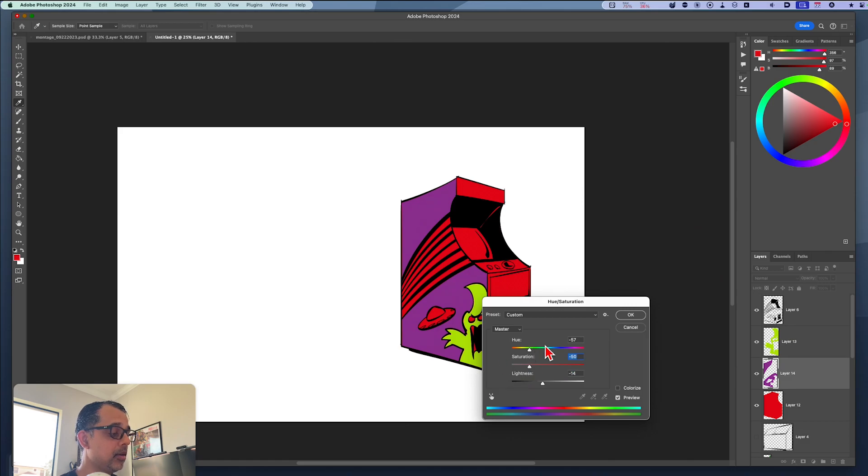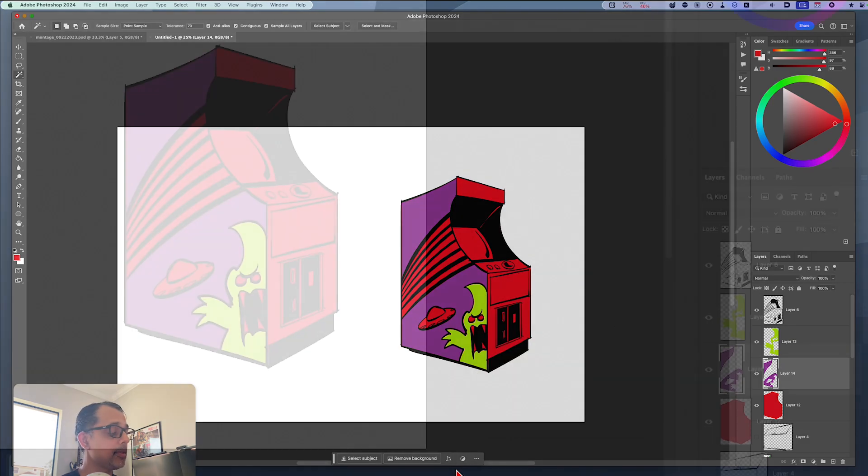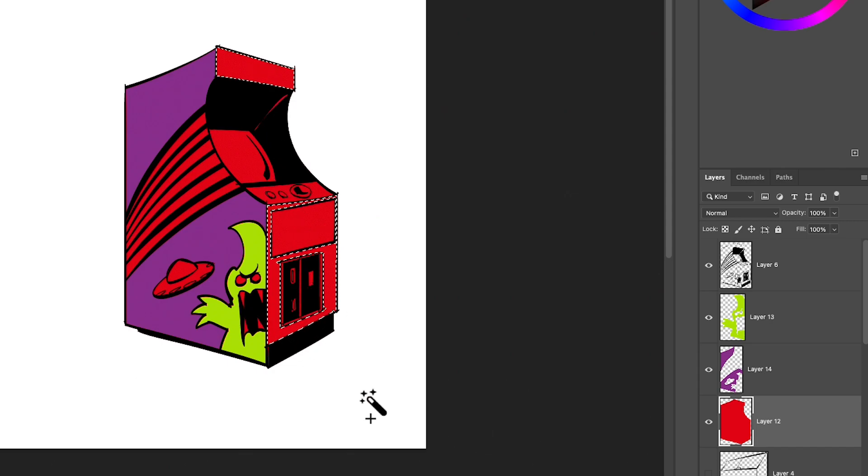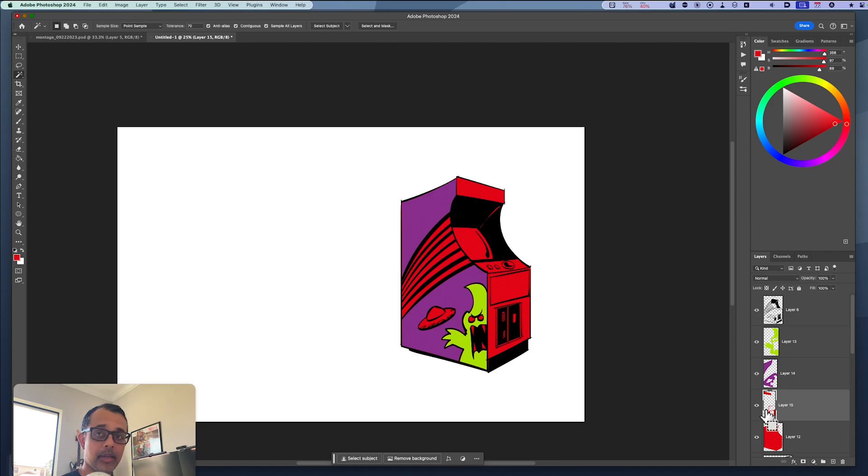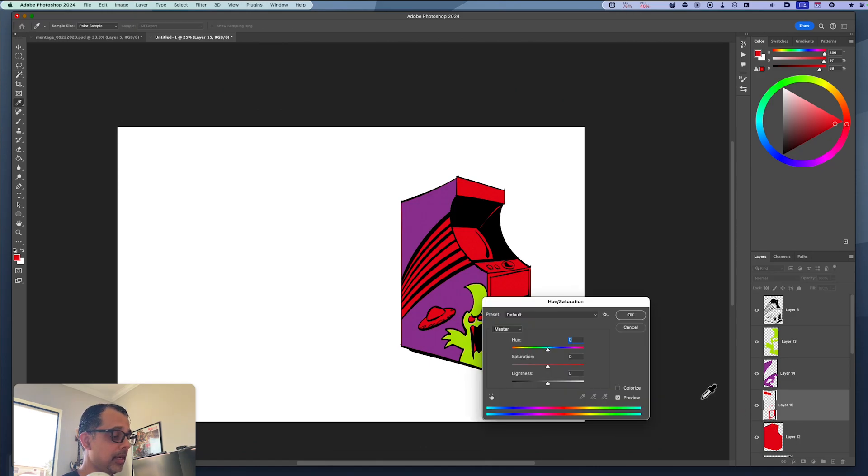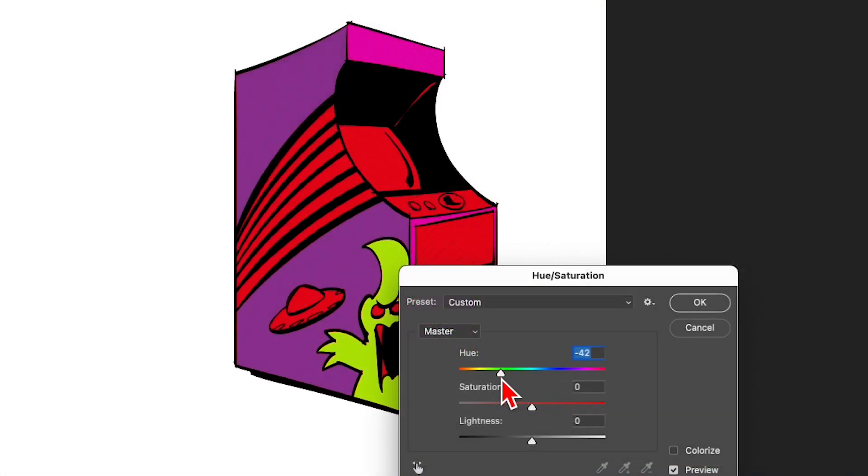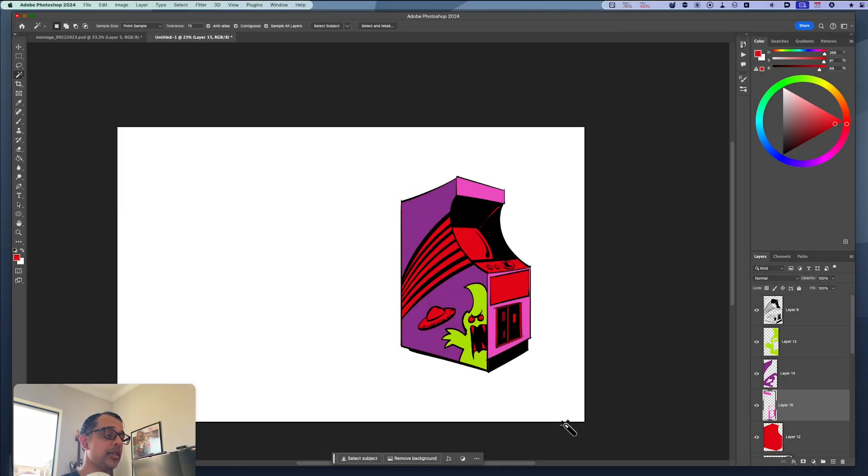And you can see quickly I'm just changing those colors. Go back again to the base color layer. I'm going to select the front of the arcade unit, command J to bump it onto its own layer, command U, and I'll go ahead and pick a lighter purple color.